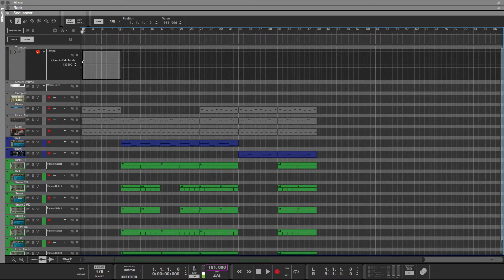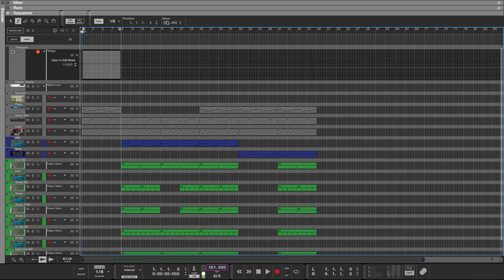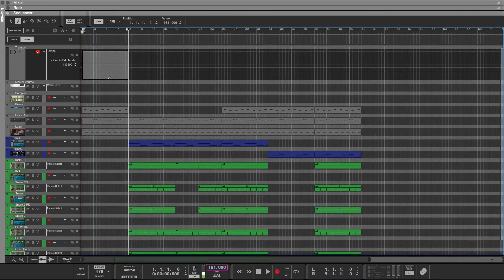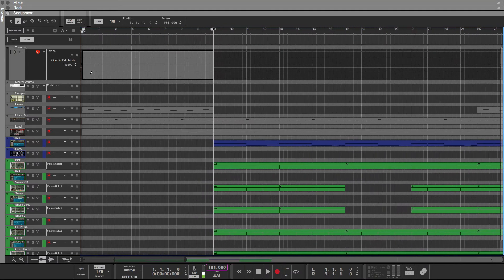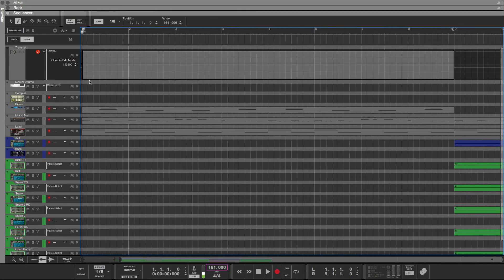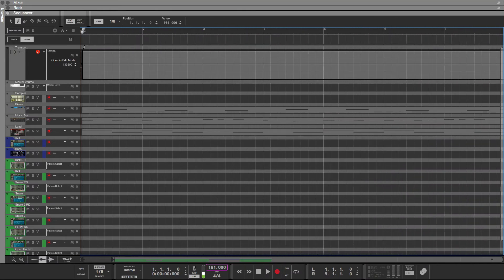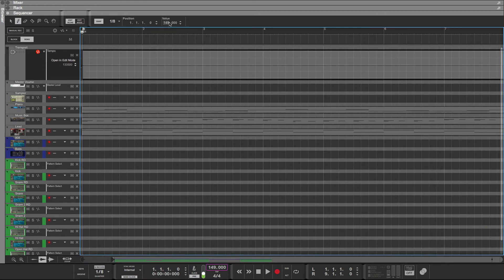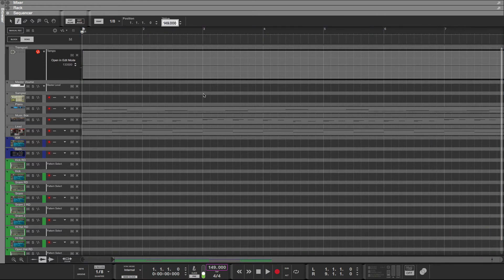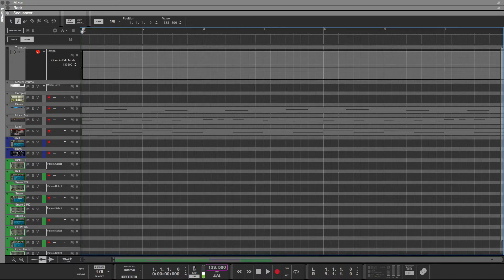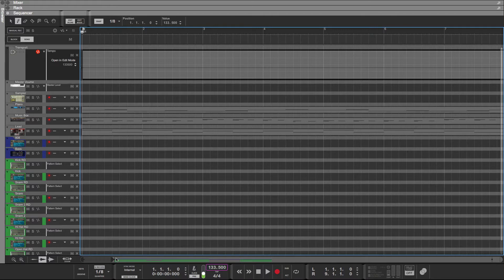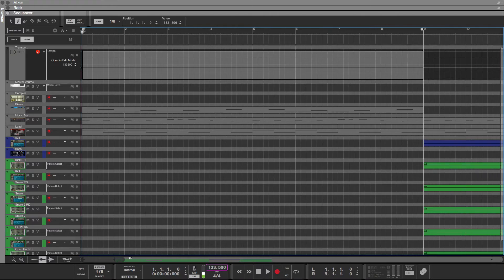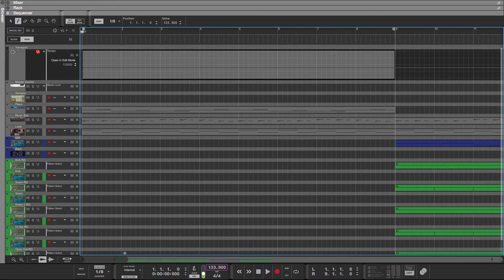So back to the tempo, we're at 133.5. I'm just going to click at the beginning anywhere, because there's no way I can see what I'm clicking on anyway as there are no numbers. I'm just going to drag it down to match, or I can type it in.